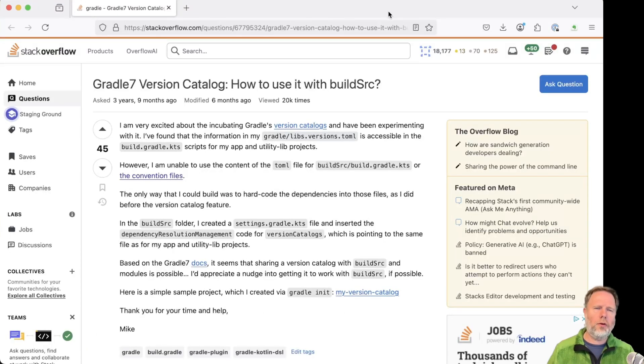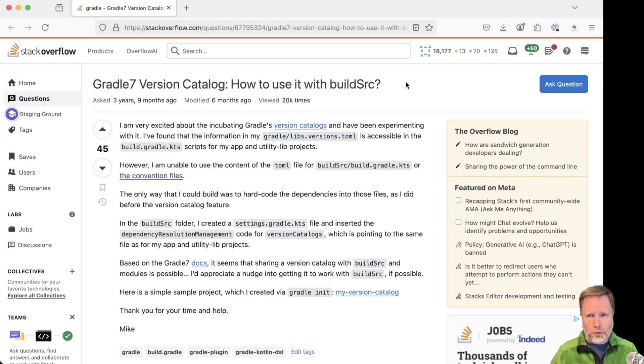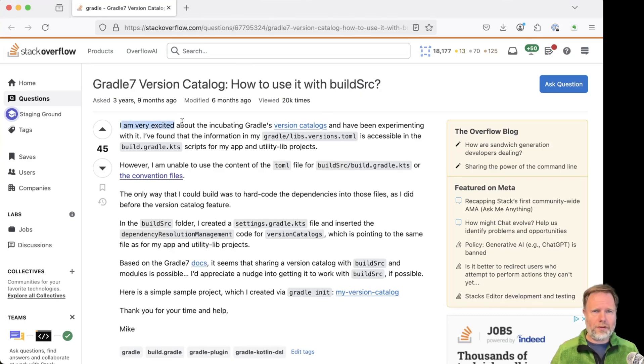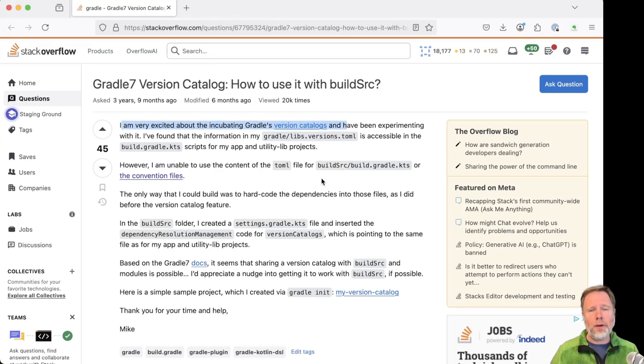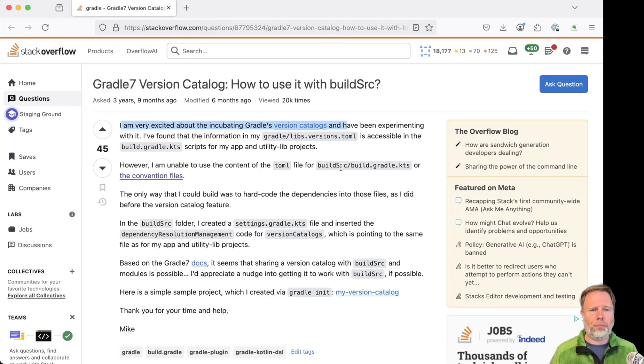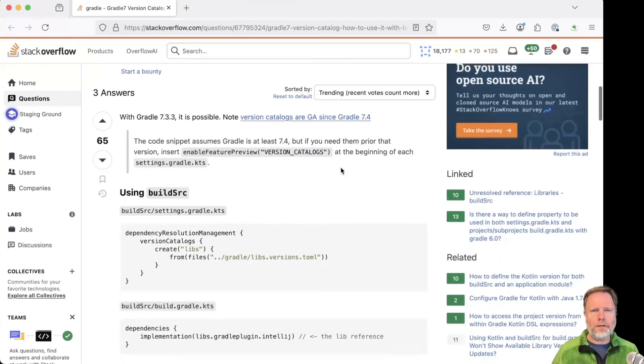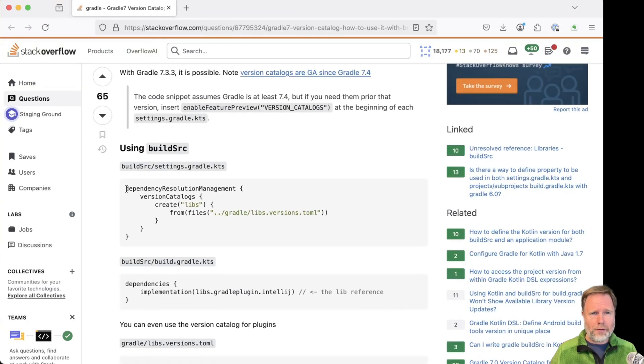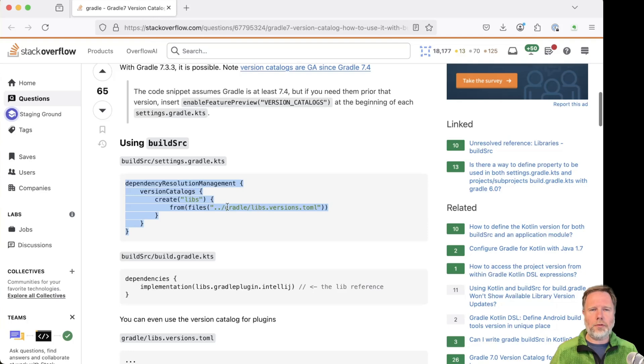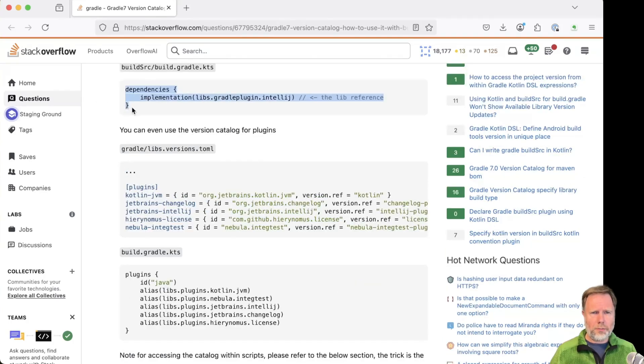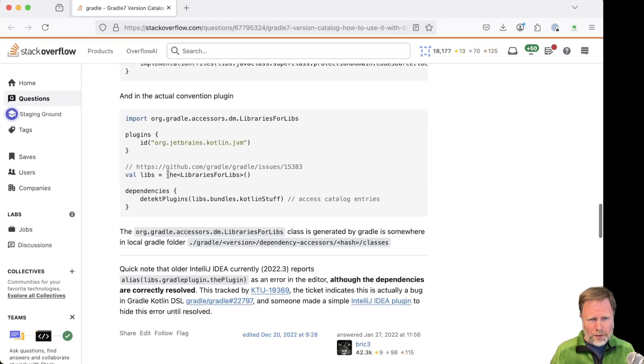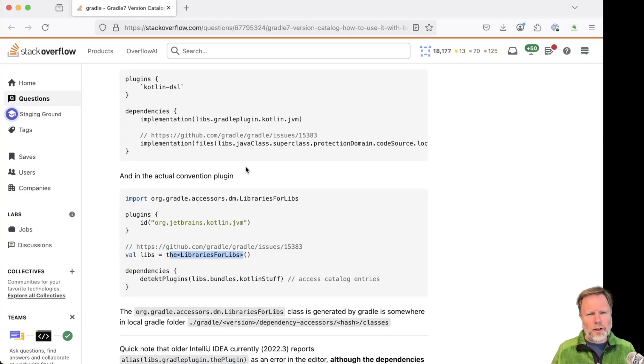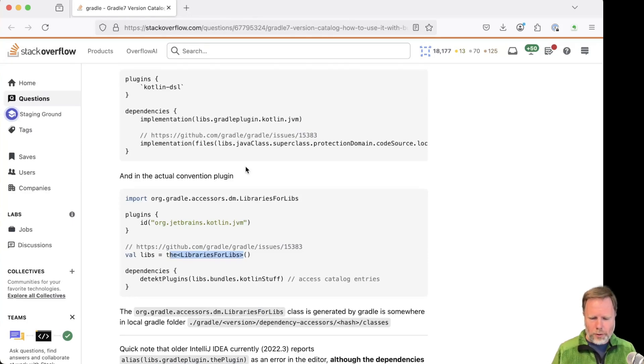Actually, just before I do, I'd previously found this StackOverflow question and answer. Somebody who was very excited about version catalogues, but discovered that they couldn't use them in build-source. And there's a solution posted here that basically seems to point to the Gradle libs from the outside project, which it claims just works. There's something here around the libraries for libs. I don't really understand that, and I'm not sure I want to, so let's go and look for our plugin.